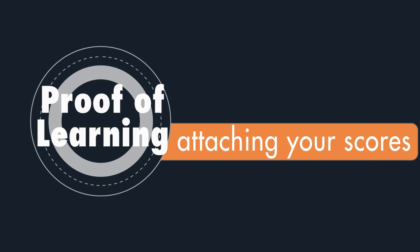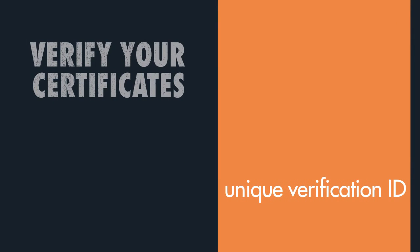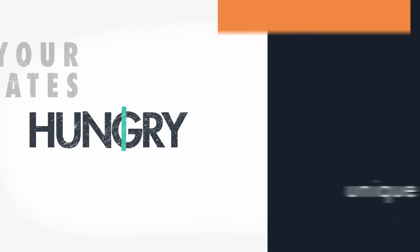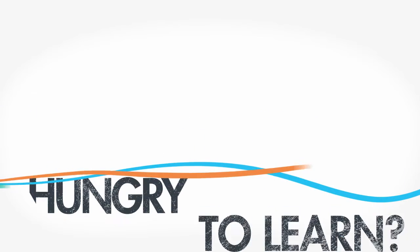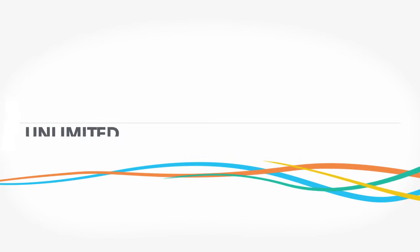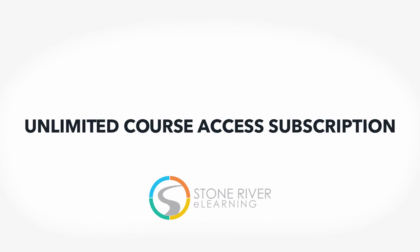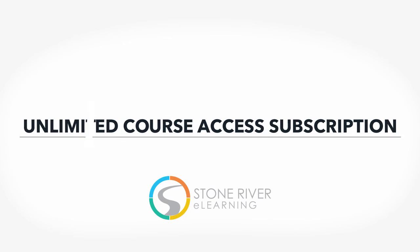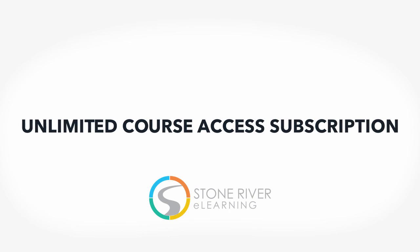Potential employers can verify your certificates through the unique verification ID we provide. If you're hungry to learn but don't know where to start, our unlimited course access subscription will give you the flexibility to learn exactly what you need without breaking your budget.